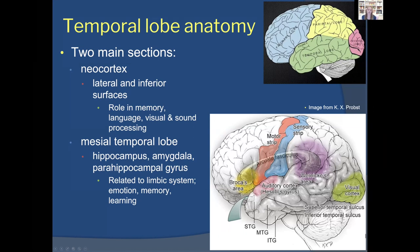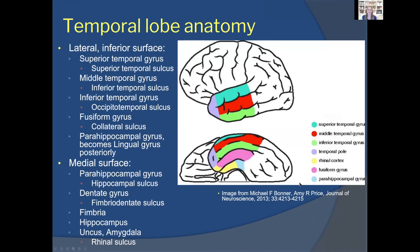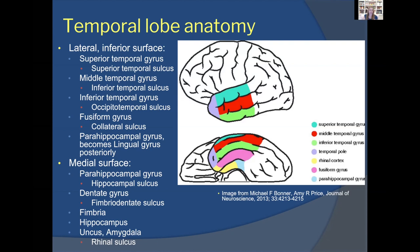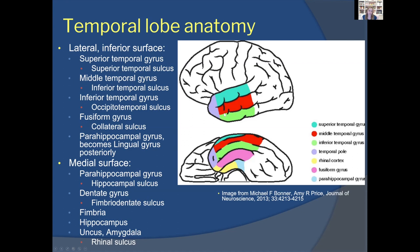There are certain gyri and sulci — bumps and indents in the brain — within the temporal lobe that have specific names. On the lateral or outer aspect of the temporal lobe you have the superior temporal gyrus, superior temporal sulcus, middle temporal gyrus, inferior temporal sulcus, and the inferior temporal gyrus. The lateral aspect is relatively straightforward.